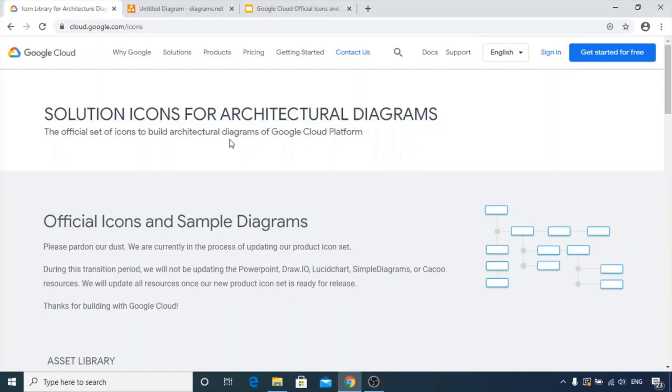Hi, today we'll talk about how to create architectural diagrams for the Google Cloud platform using the official set of icons provided by Google Cloud.